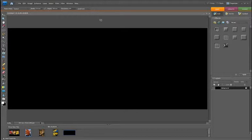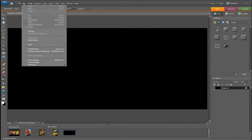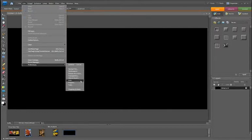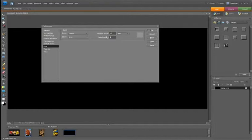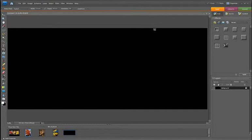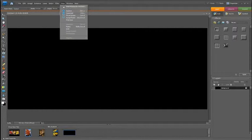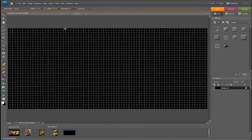With that done, we want to make sure our guides are on and in place. Within Elements, go to Edit, Preferences and Grid. We want the grid to be shown in millimetres, with a grid line every 10mm and a subdivision of 2. Click OK to set up the grid. To switch it on, go to View, down to Grid — and now we have our grid with a grid line every 10mm.